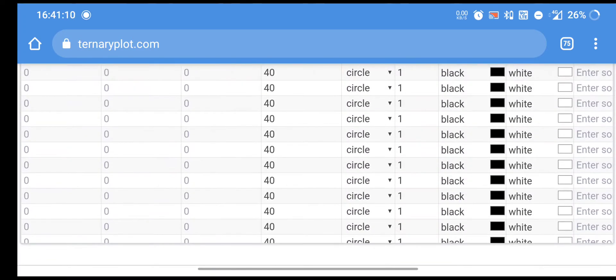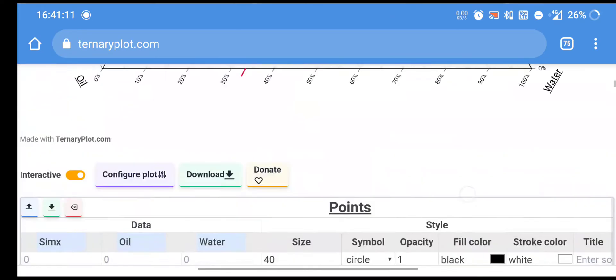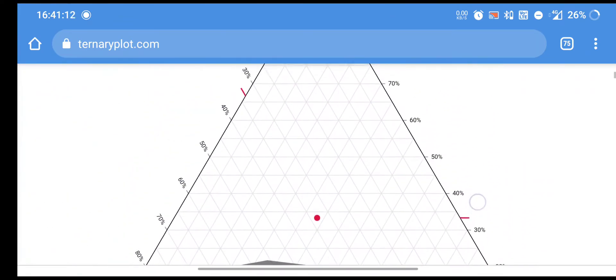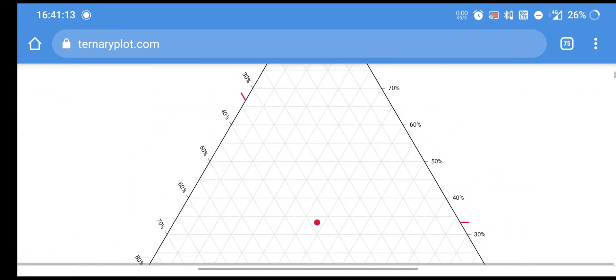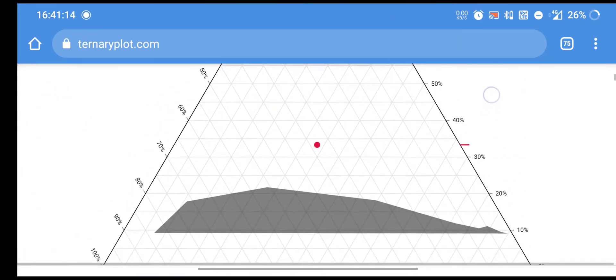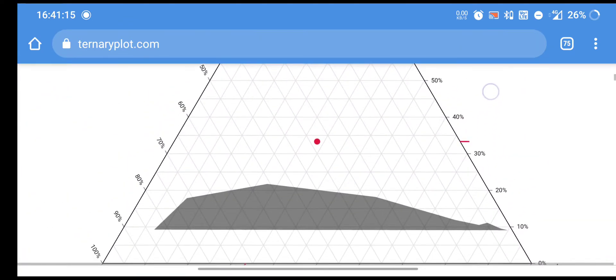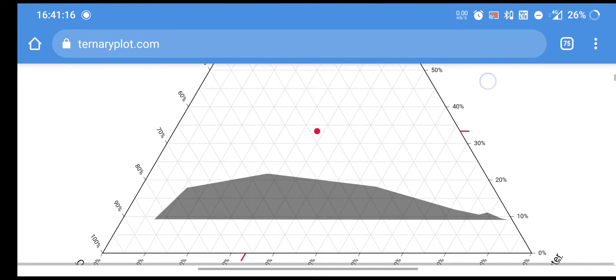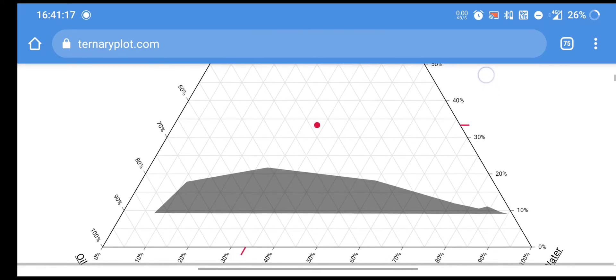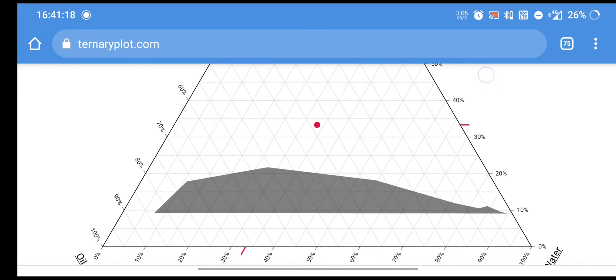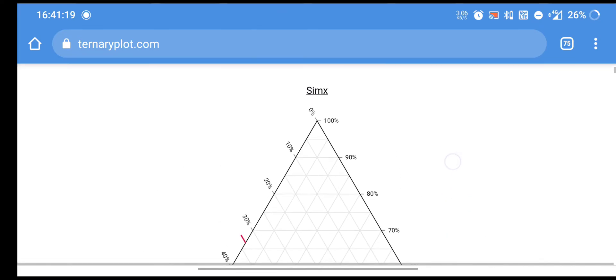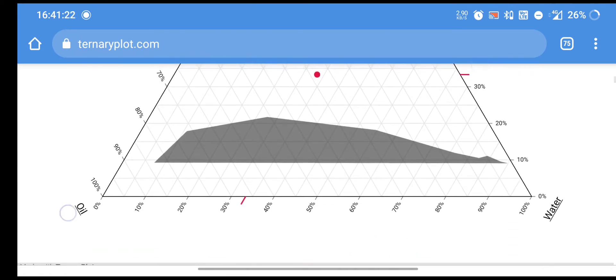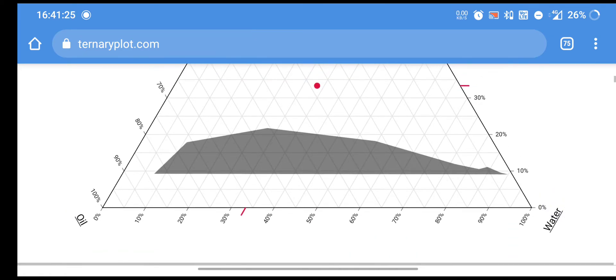Now, we are going to image ternary phase diagram. I have pasted value in this table. You may see here there is the first parameter will be surfactant mixture. There is the second, there is oil, and there is third water.